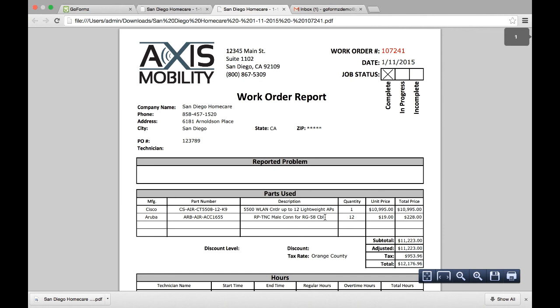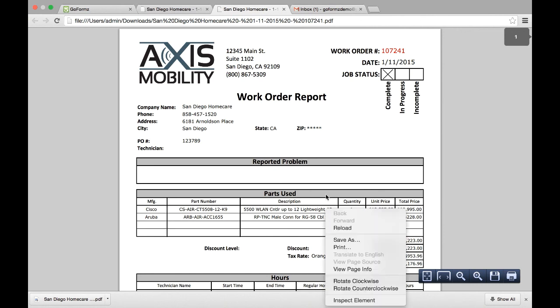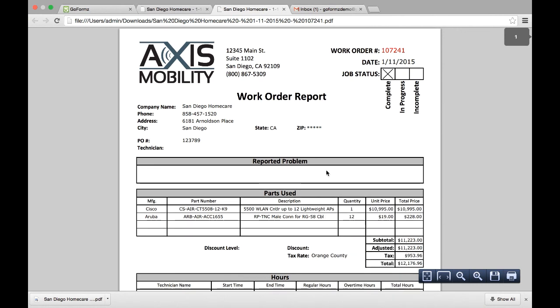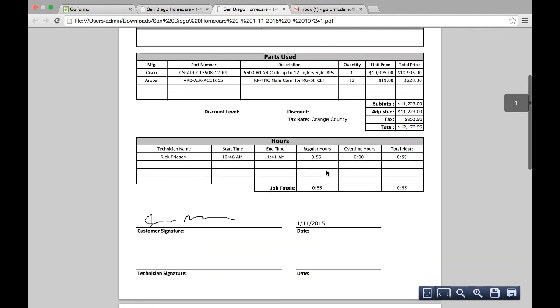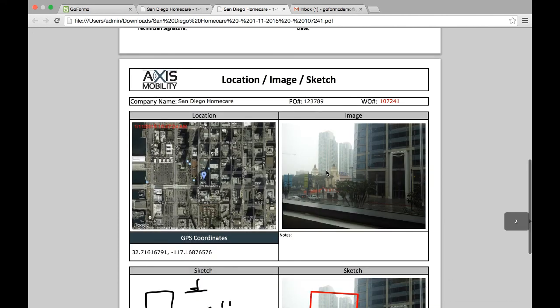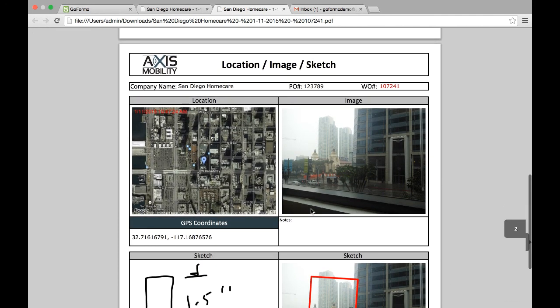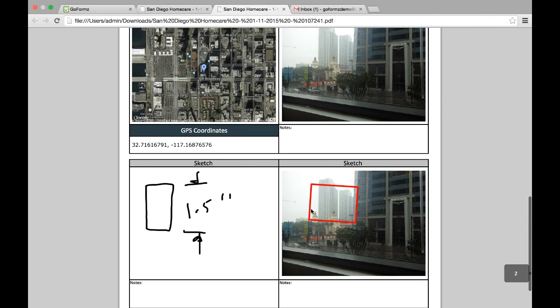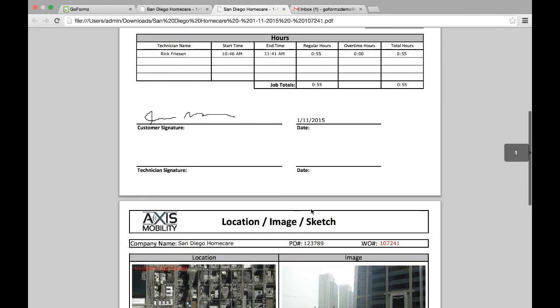And as you can see here is that particular form that was completed in the field, complete with all of the imagery, the GPS maps, the images, the sketches, etc.